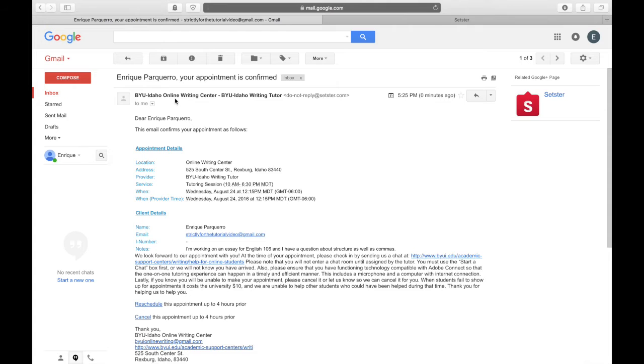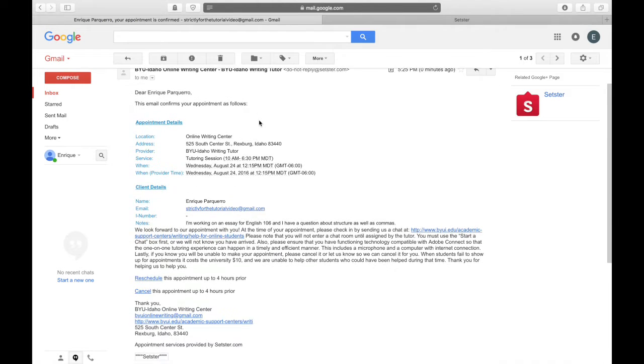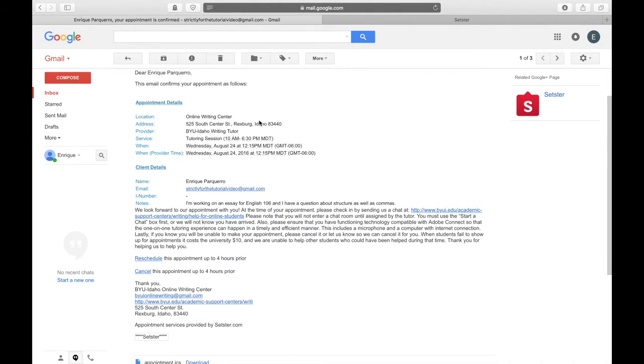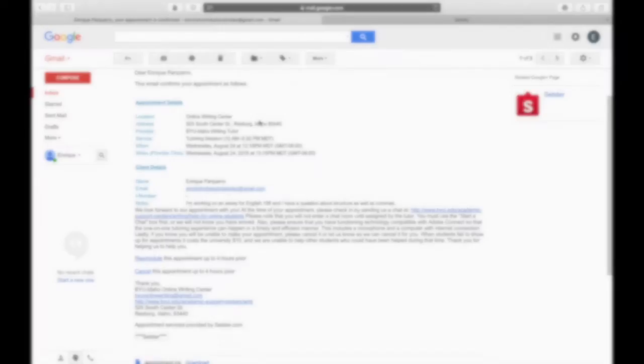Perfect! You're all set for your appointment. Video 3 will tell you what to do at the time of your tutoring session.